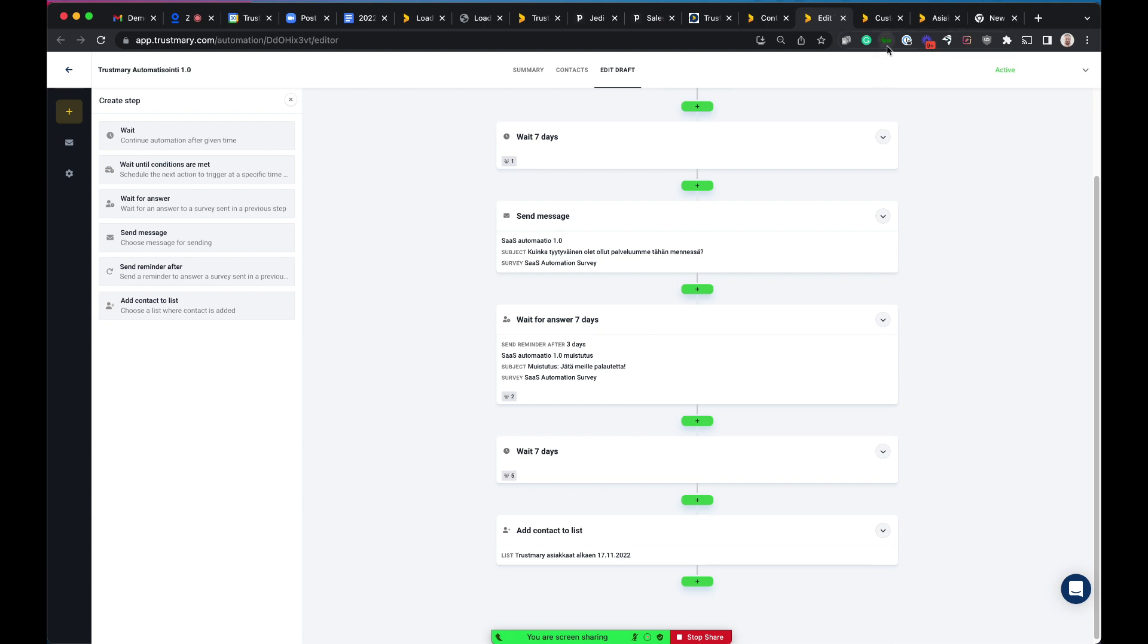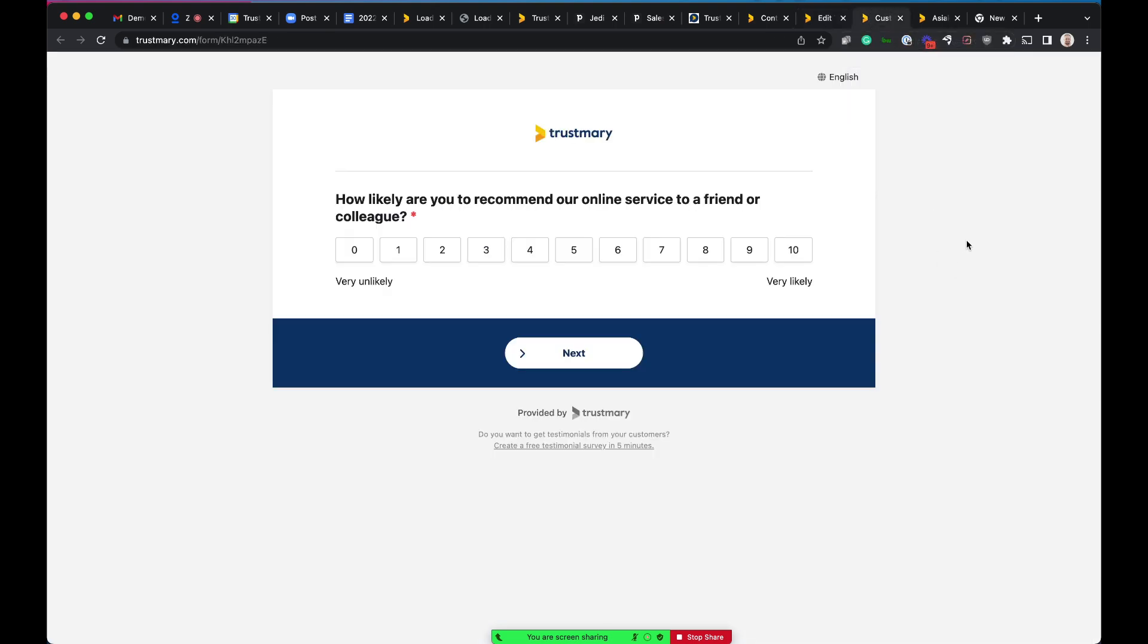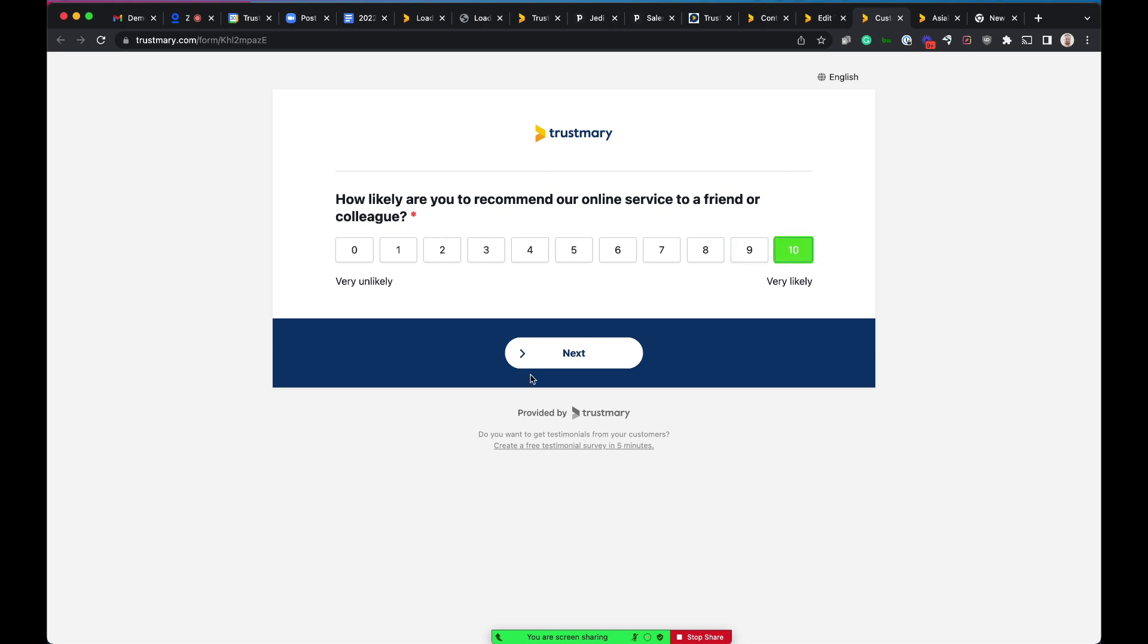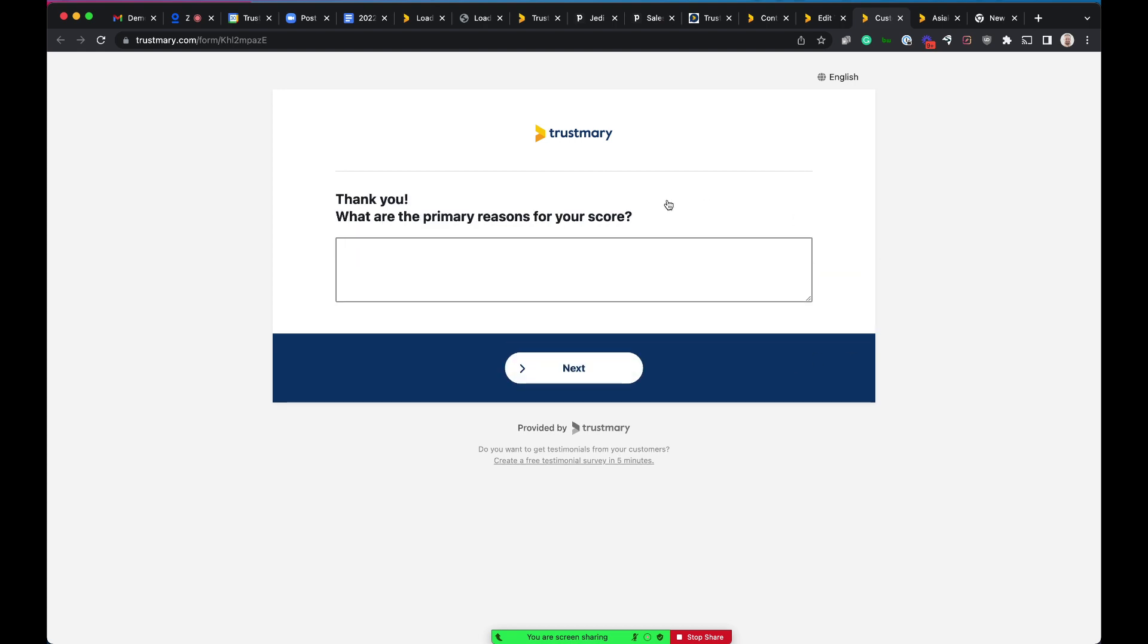Let's look at the survey itself created with Trustmary. After you become our customer, this is what you will see in seven days, basically after starting a deal with us. So first of all, this is the very basic simple NPS question. Starting the survey, let's say I'm satisfied so far, I give 10 out of 10. And then we ask for more details. Why did you select that score? This is a good way to provide actual open feedback to us in this case.